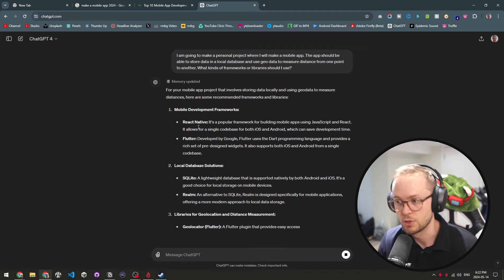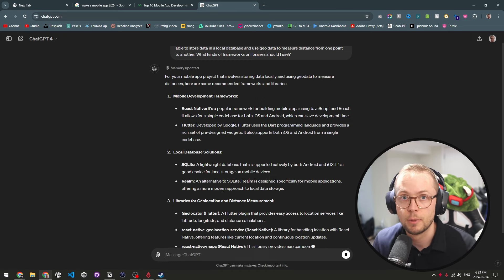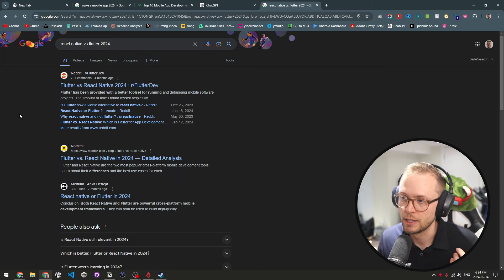Mobile app development frameworks: React Native and Flutter — some pretty good options. We also get local database solutions and libraries for geolocation and distance management. At this point you should see at least a few options; I'd say choose two or three and do a little more research on them. One thing I really like to do at this stage is a 'versus query' in Google — put your two options with 'versus' between them and then add the year. Here we can get articles on React Native vs Flutter in 2024, and go through them to see what people choose.